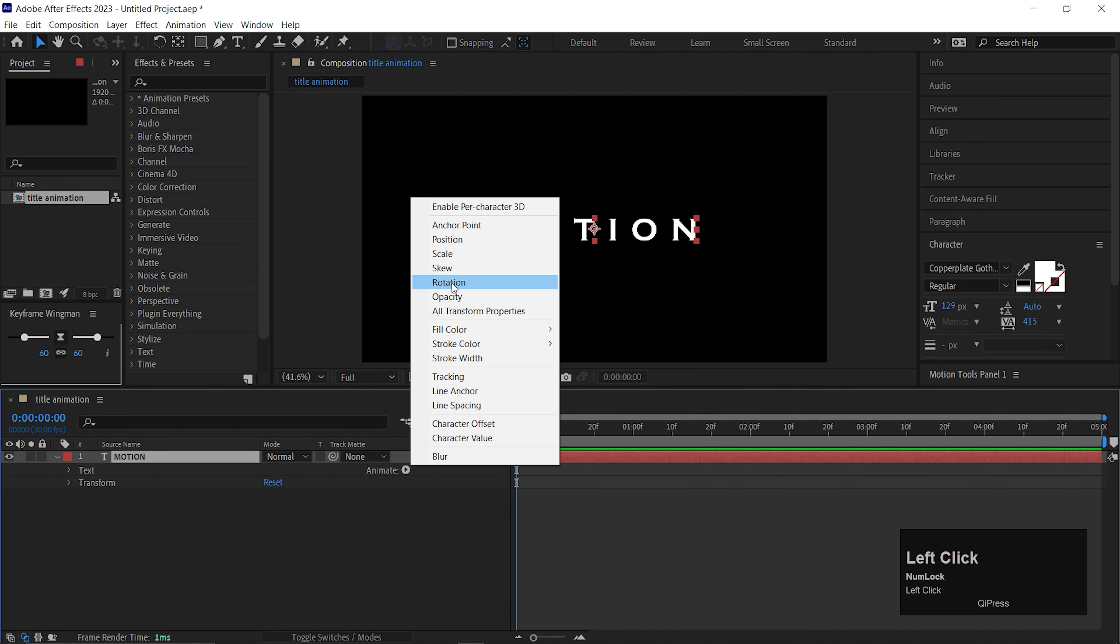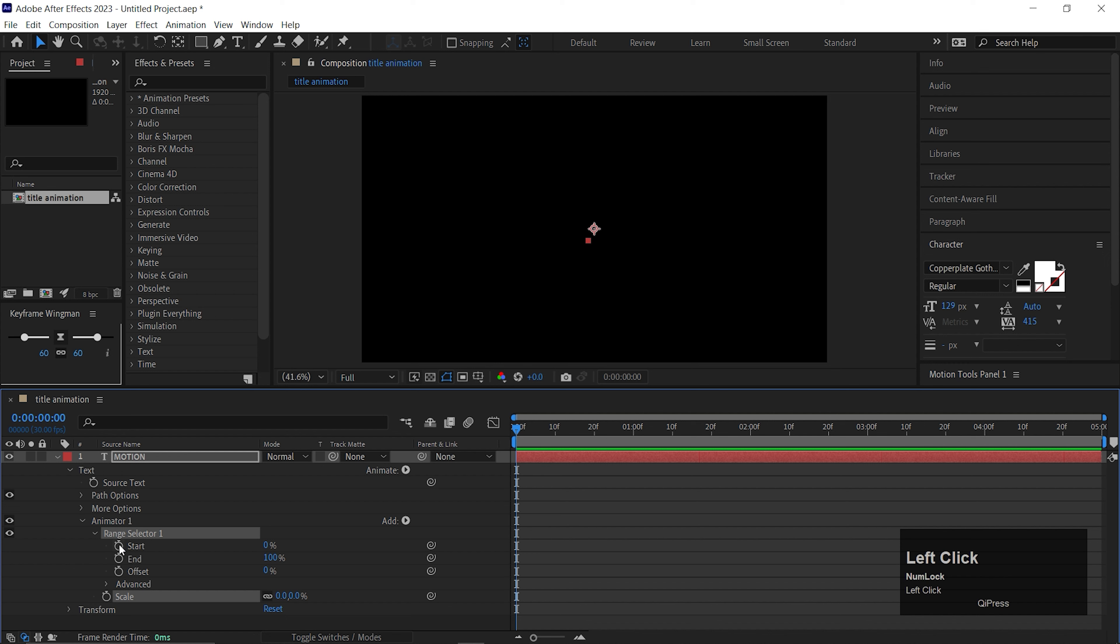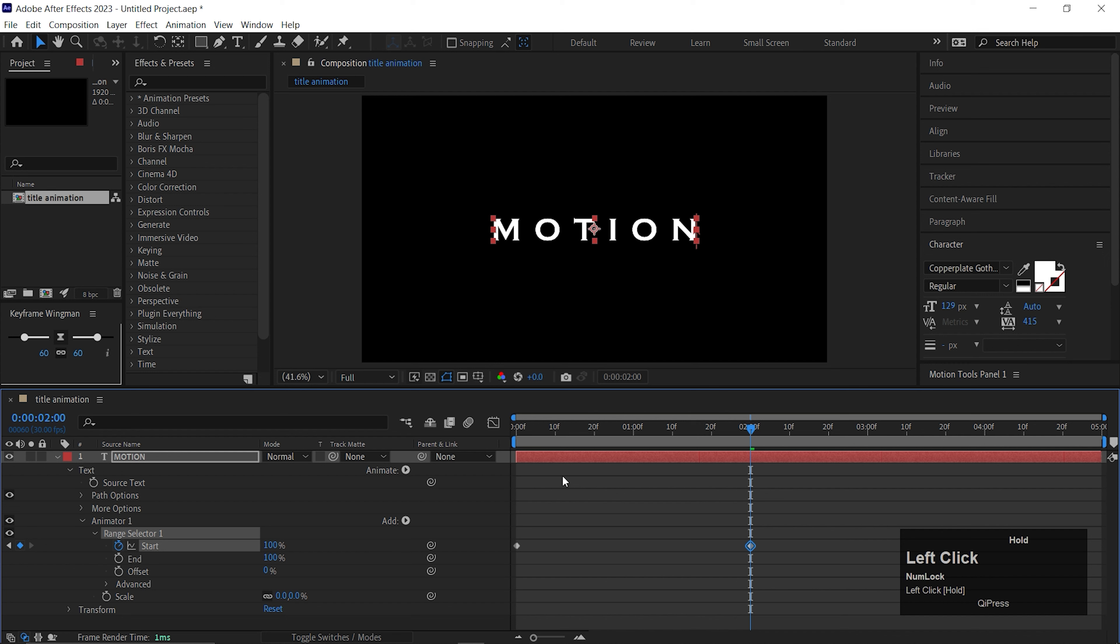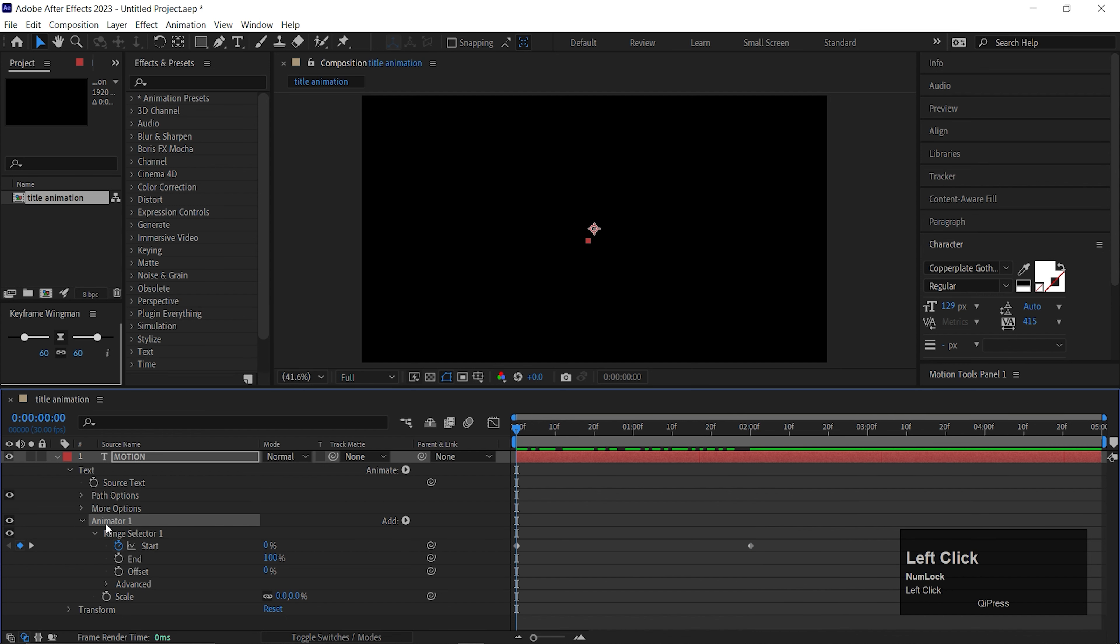I already created a composition with some basic settings. Let's take the type tool and type any text you like. Center the anchor point and align the text to the center. I'm using the Copperplate Gothic font but you can use any. Also keep some gap between the characters.